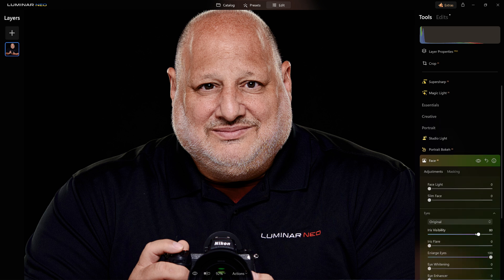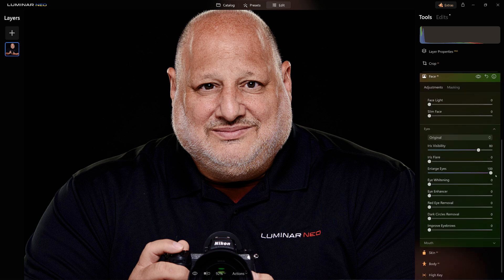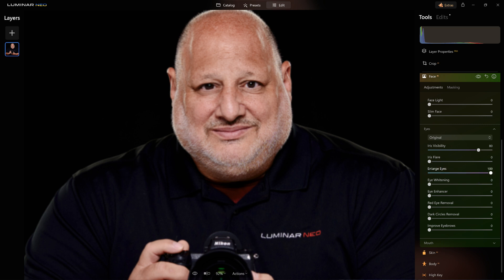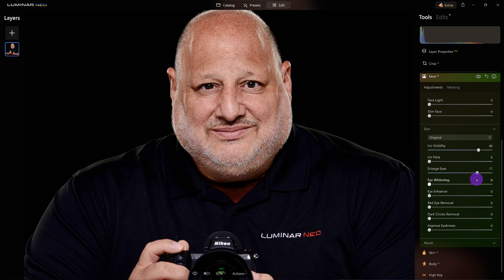So I'm going to go back over here, and here's the Enlarged Eye slider again. Because I masked it, it's on its own area. You're only going to be able to see just that. So let's move it right about here — that looks good.